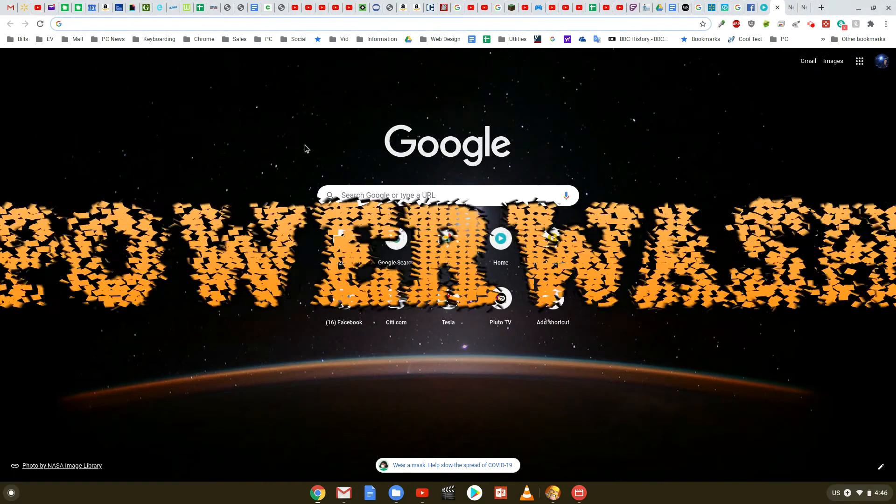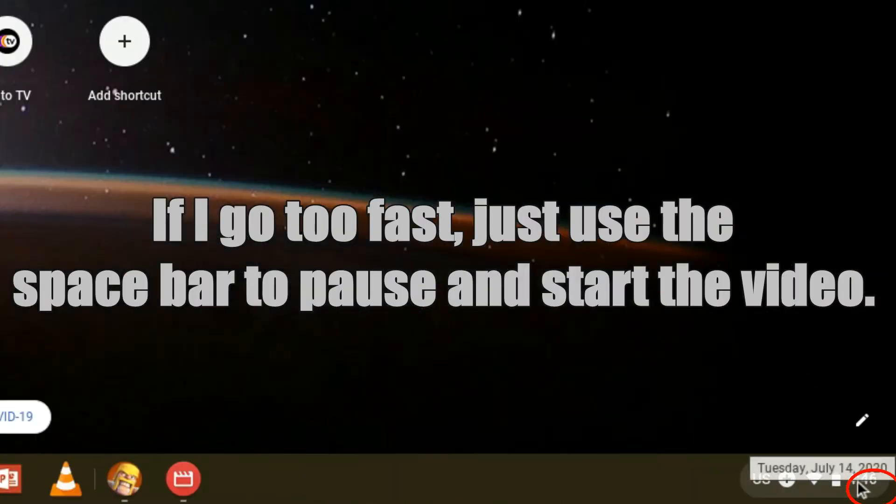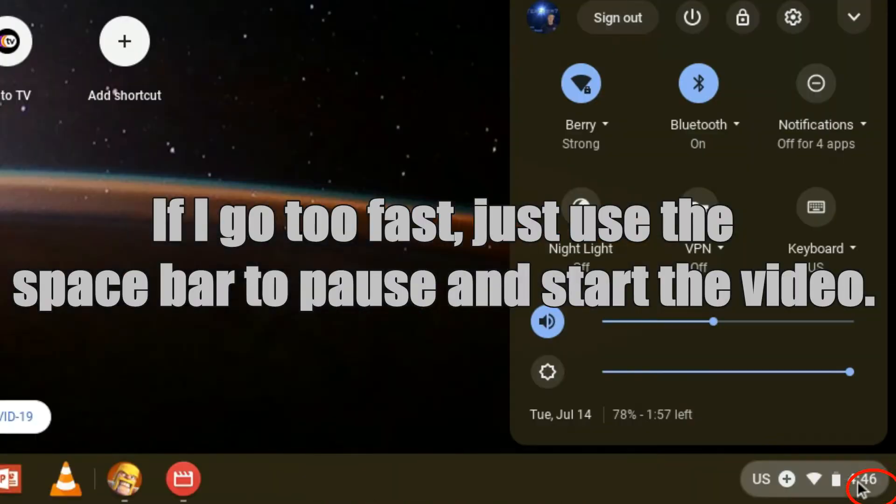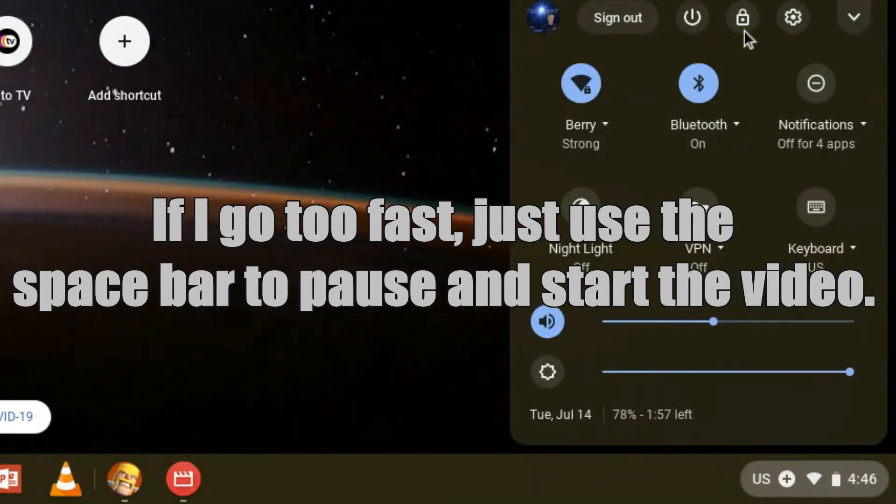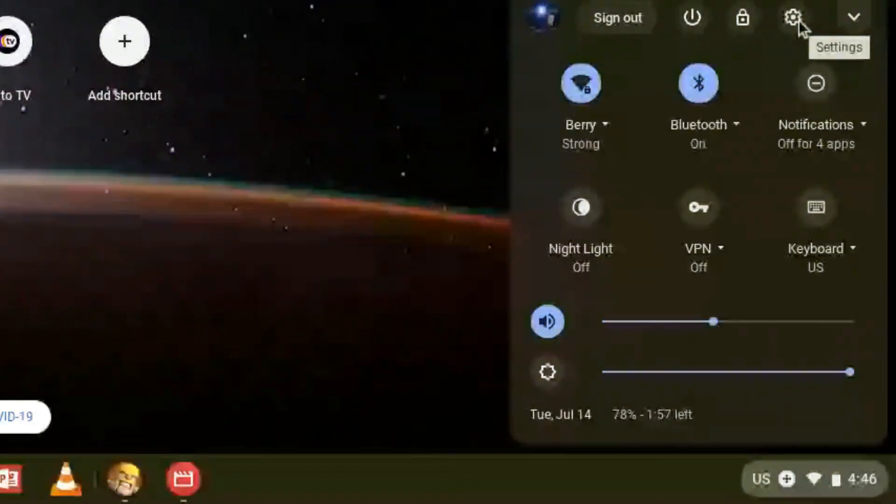Go ahead and click on the time. When you do that, it reveals more options, and we need to click on the gear icon, which is going into the settings of the Chromebook itself, not just your browser settings.